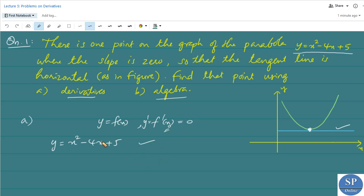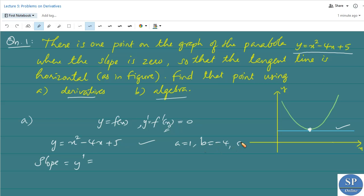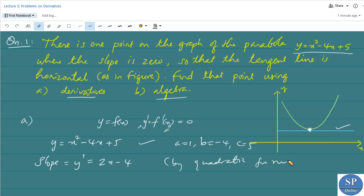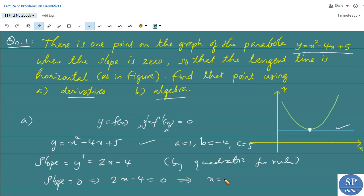This is a quadratic function, so we can use the quadratic function rule to find the derivative. The slope equals y'. For y = x² - 4x + 5, we have a = 1 (coefficient of x²), b = -4 (coefficient of x), and c = 5. By the quadratic function rule, y' = 2x - 4. Setting slope equal to 0: 2x - 4 = 0, which gives x = 4/2 = 2.